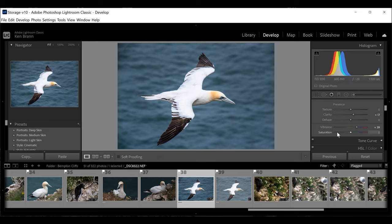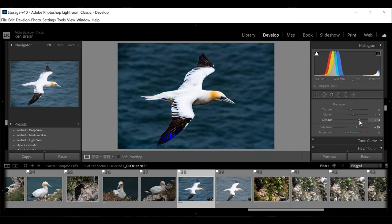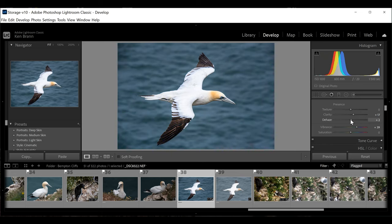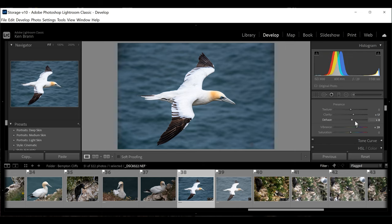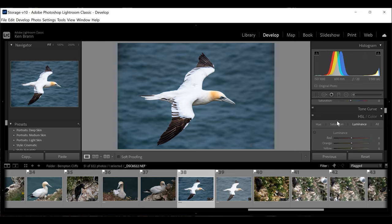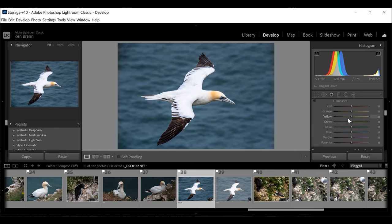Now I'm going to increase the De-haze slider. I don't want to overdo it, but I want to darken that water just a little more, and the De-haze filter will do that. I always recommend playing with the De-haze slider on landscapes because even if there's no actual haze, applying a little de-haze can benefit the picture. In this case, we want it to drop that water down.